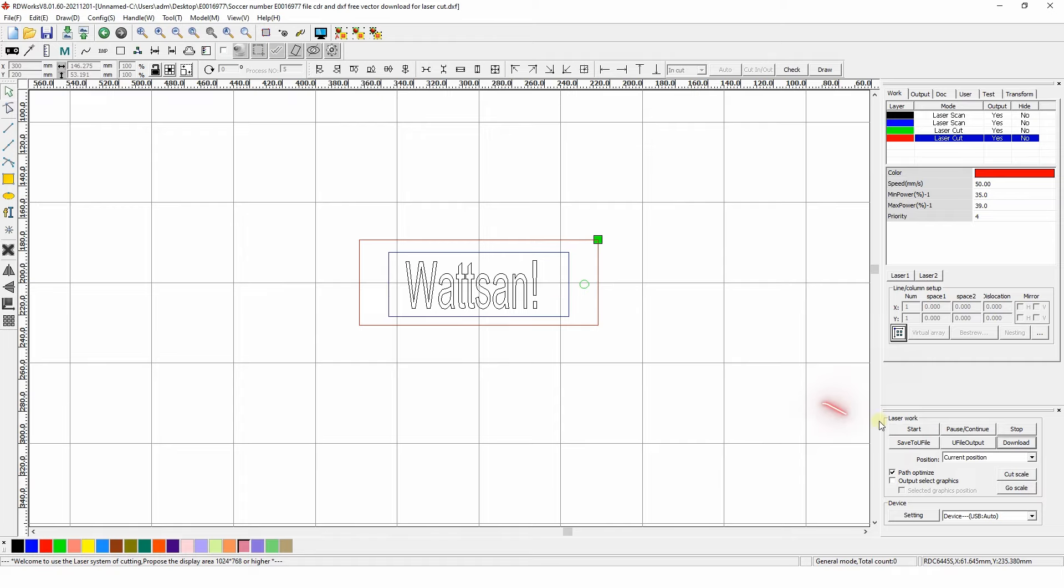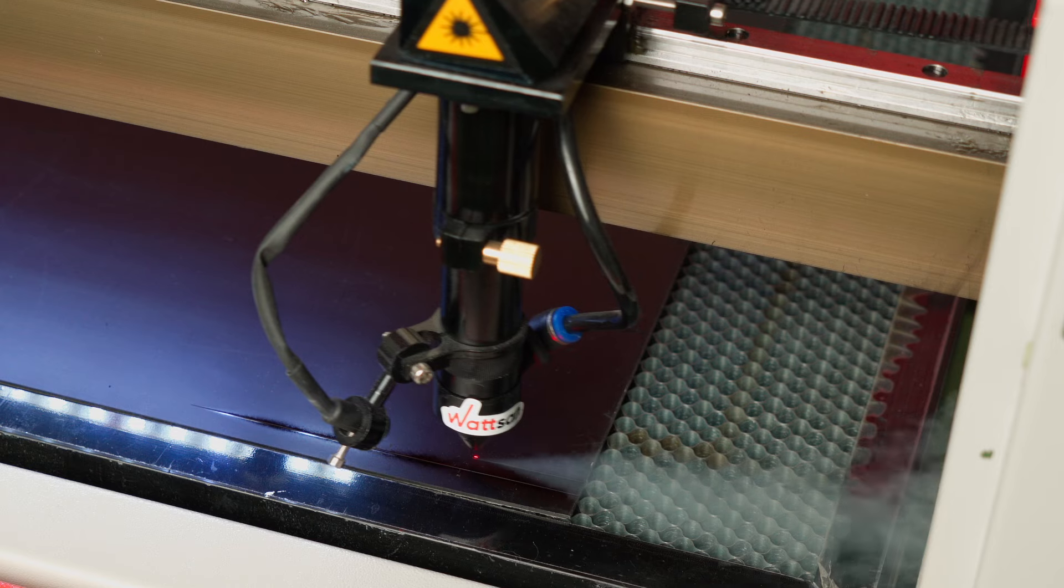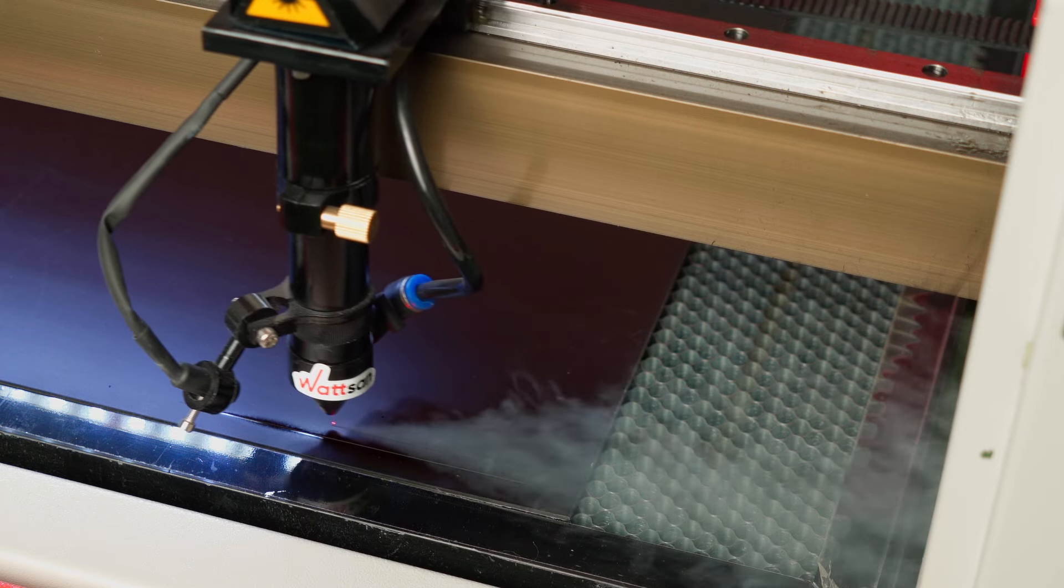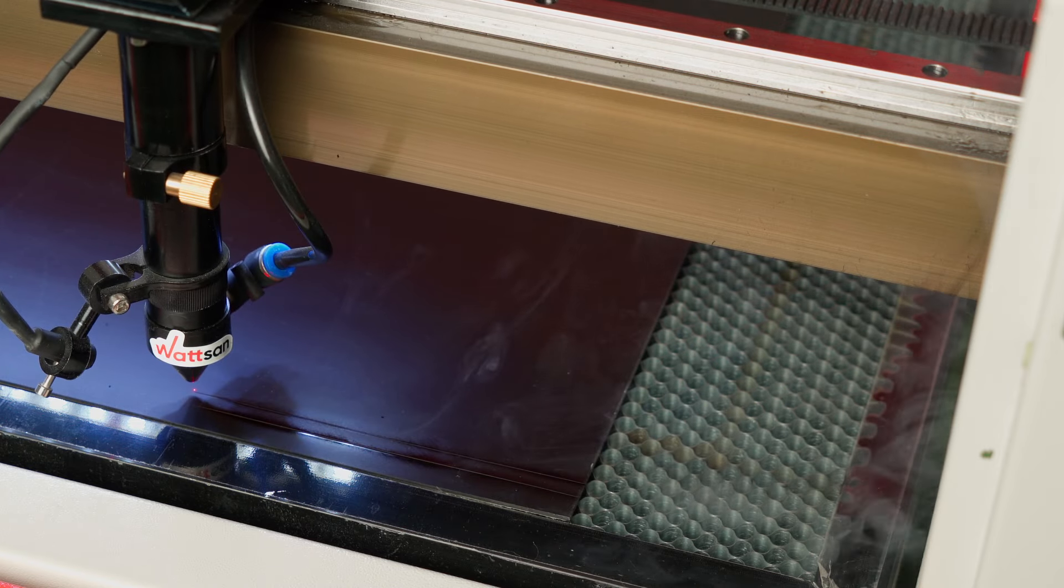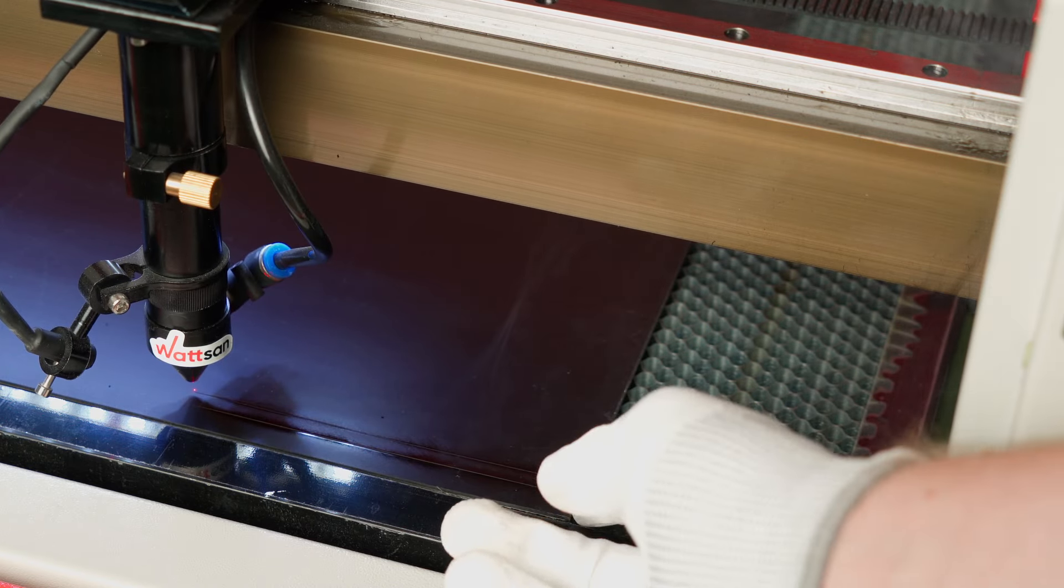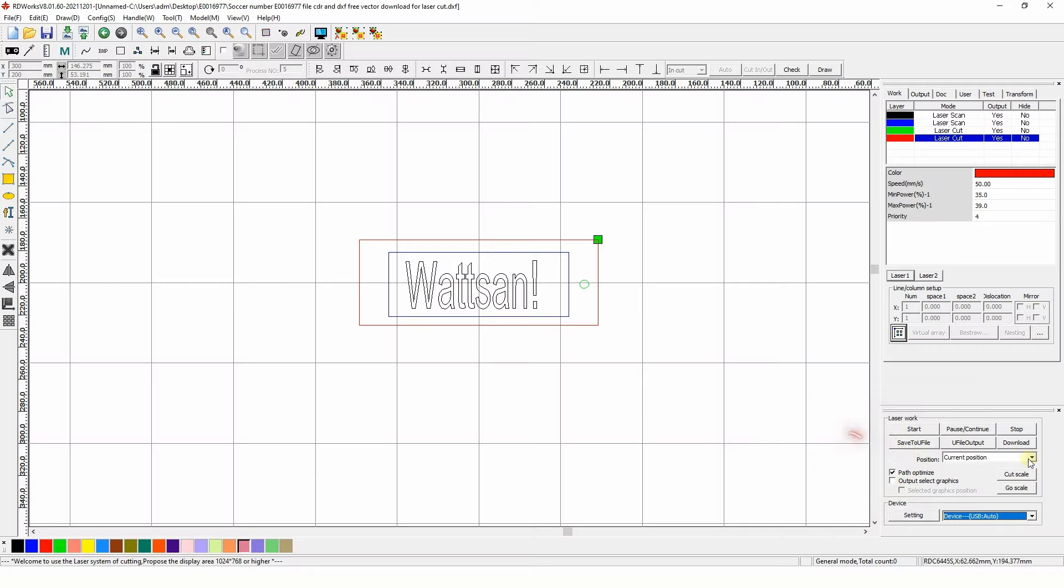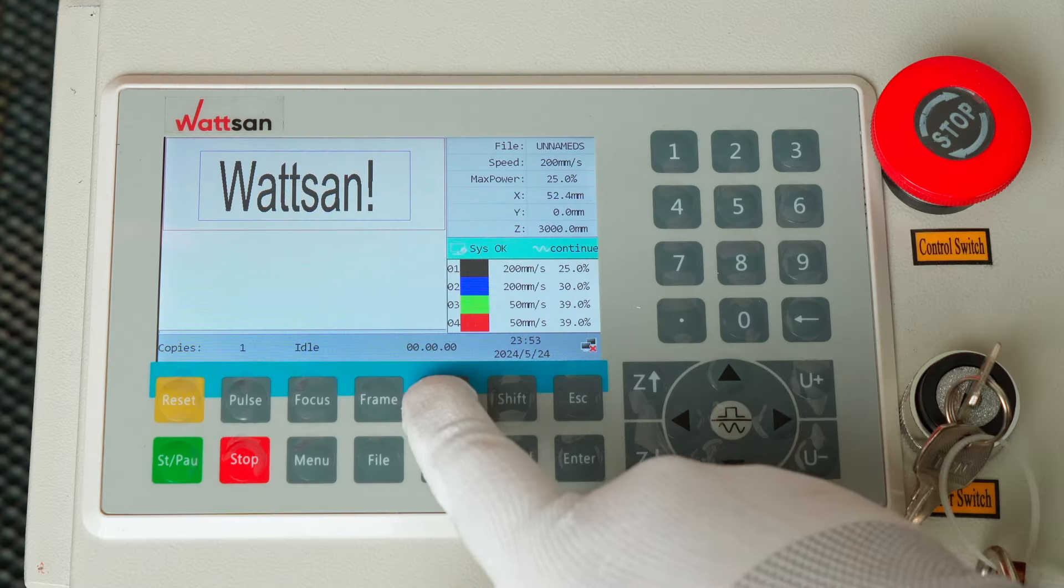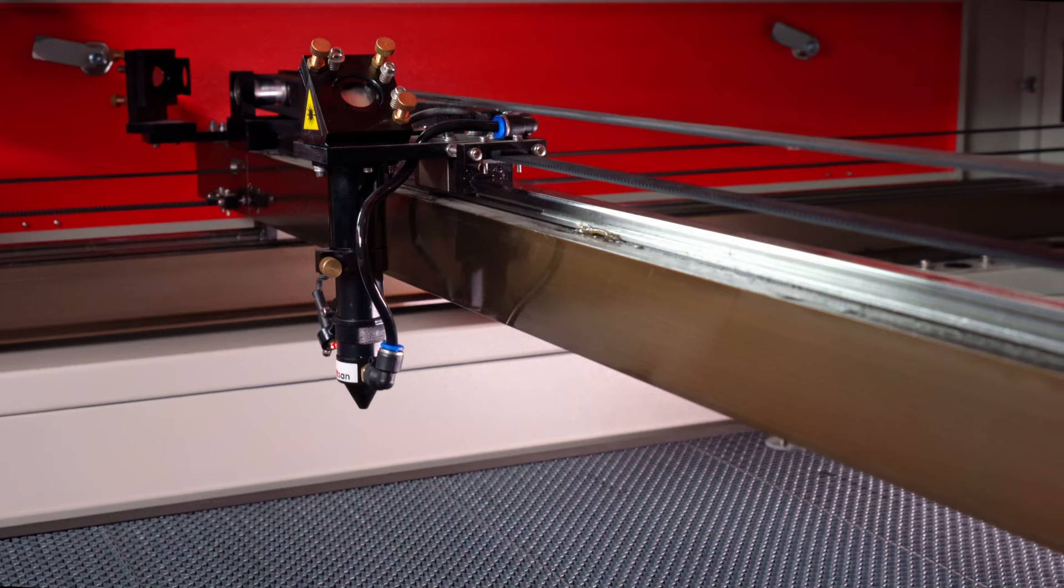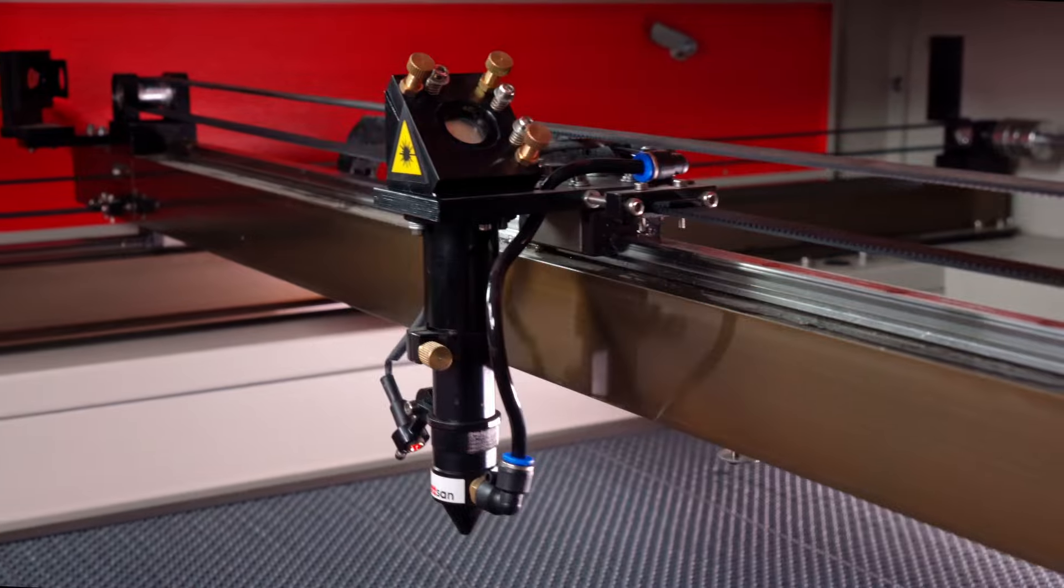In the Laser Work window, there is the Start button. When it's pressed, the machine starts cutting or engraving right from the position where its head was at that moment, whether in the corner or in the center of the working area. To prevent this, use one of the values in the Position drop-down window, the Original button, or move the head with the arrows.